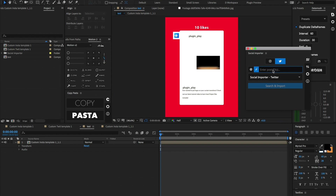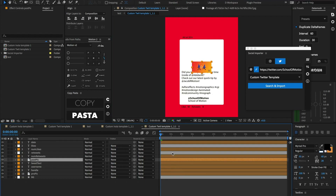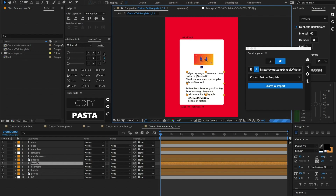Let's do one more test — a Twitter import into that custom template we set up. I have a Twitter link to paste in. Select our custom Twitter template, select our composition, hit search and import, and boom. Just like with the Instagram post, we now have all this raw data inside of After Effects. Just like the custom Instagram template, there are no expressions, so everything's kind of floating around with nothing that resizes, but this is a great way to import raw data and set up your own super custom templates for your brand.